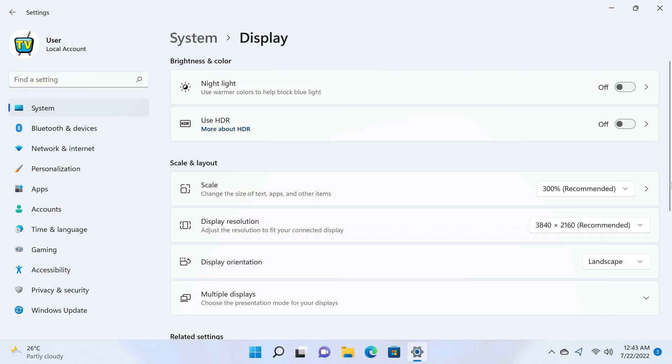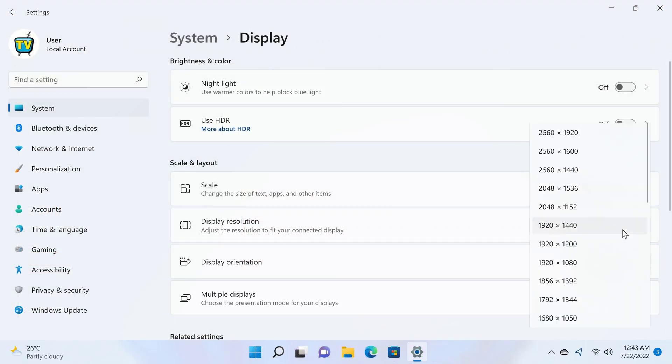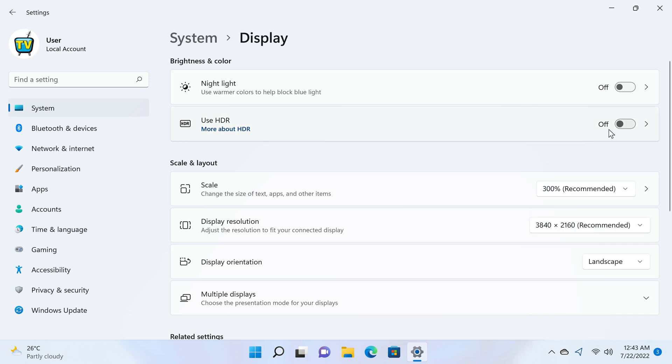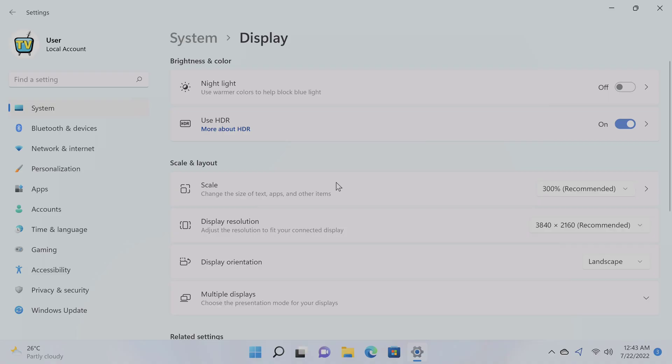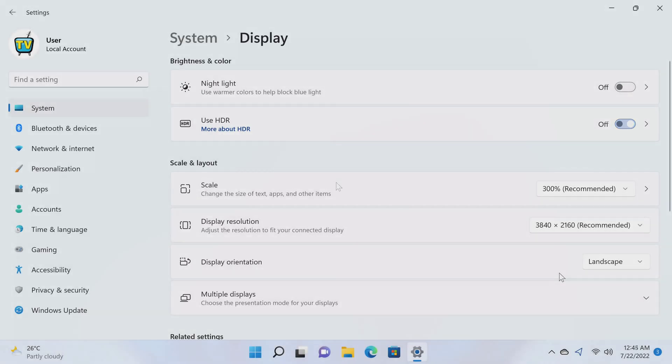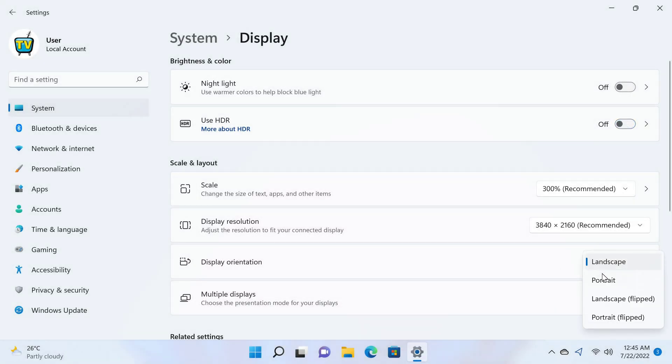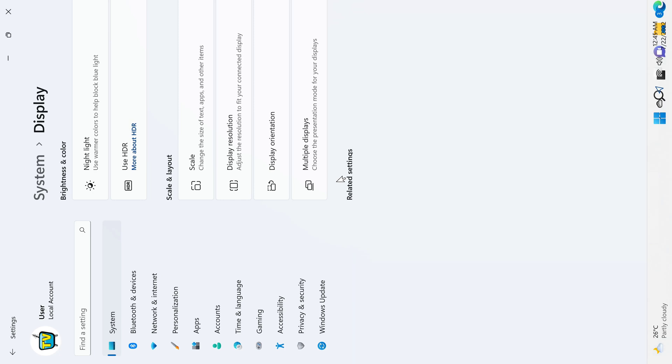For display, you have up to 4K 2160p at 60Hz with HDR. You also have screen orientation to portrait mode.